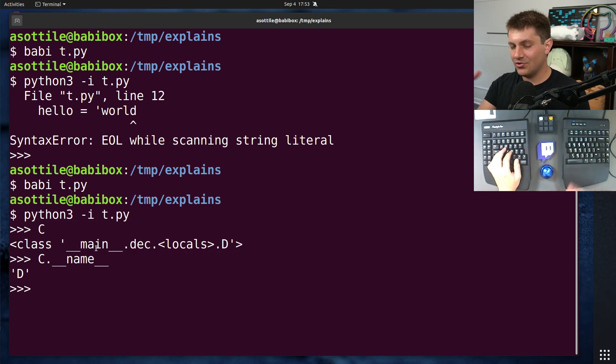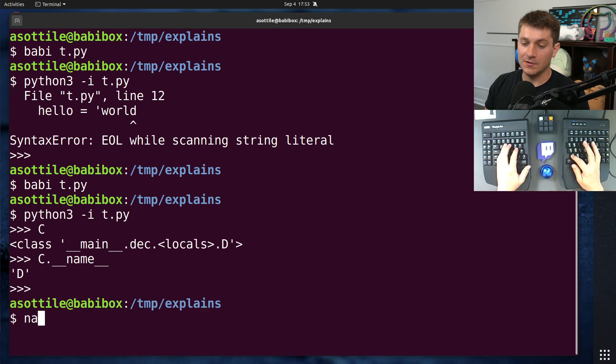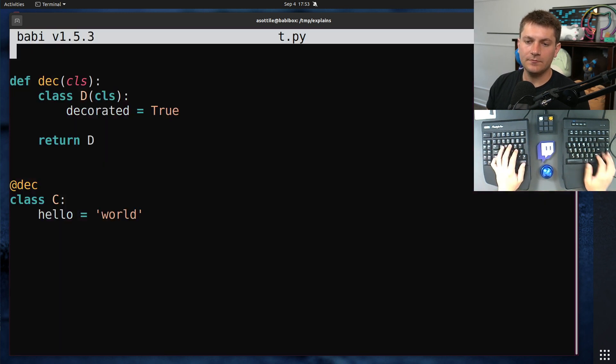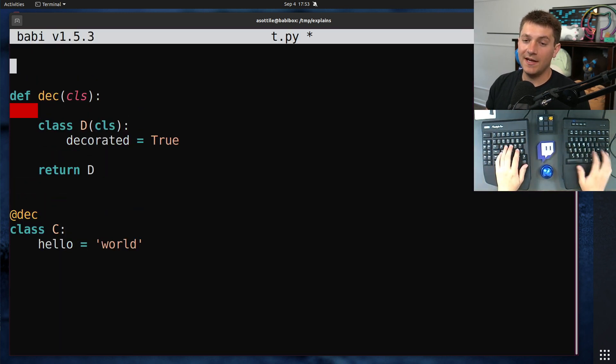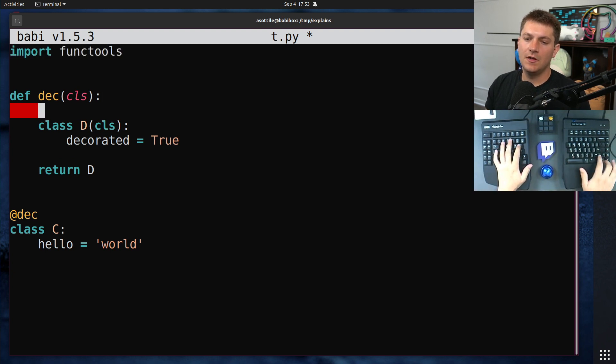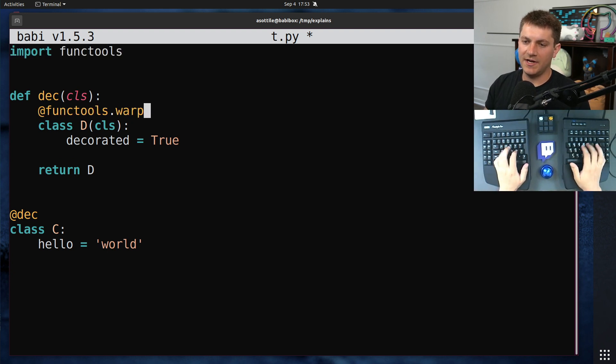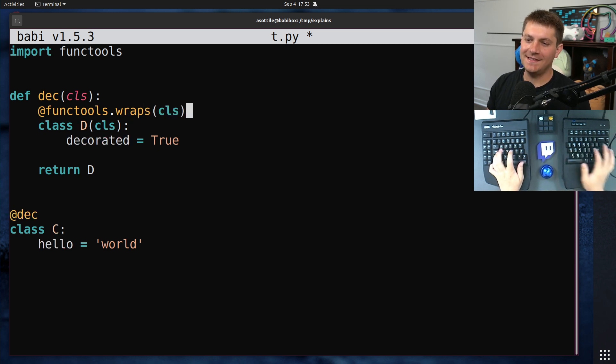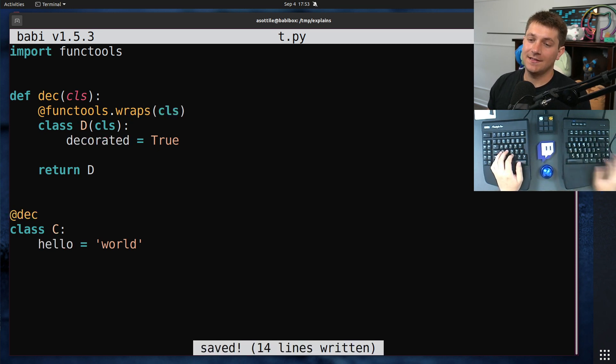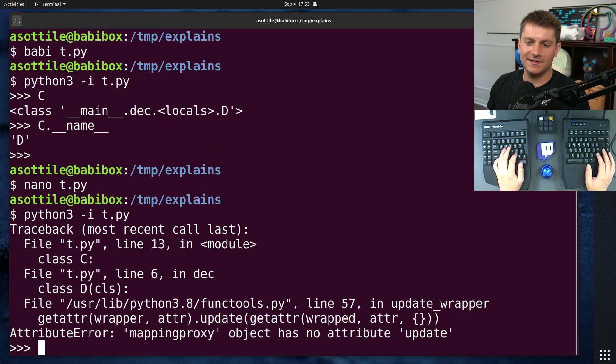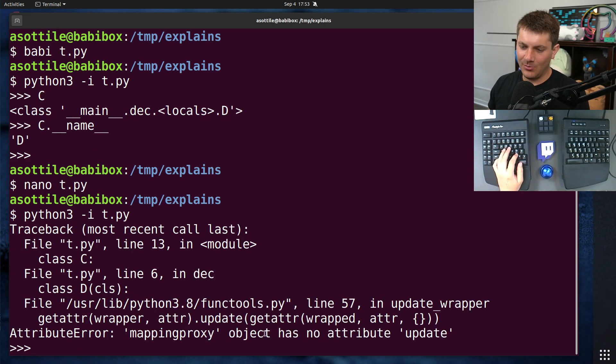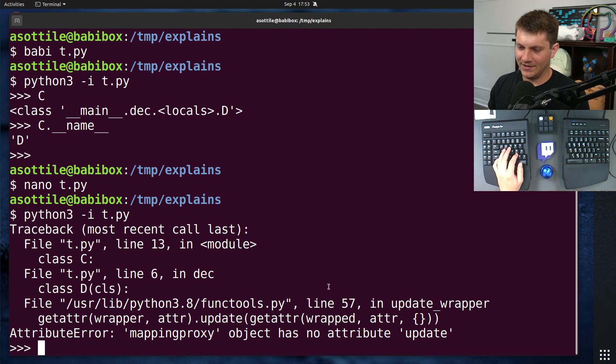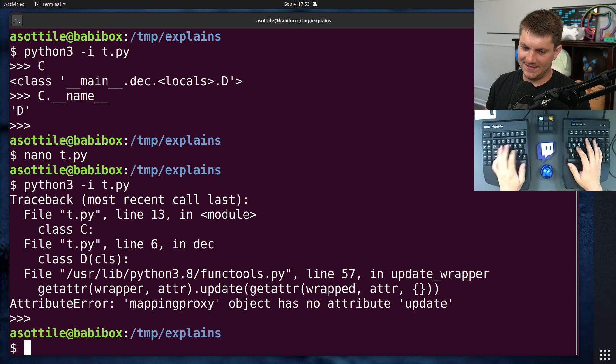And so if we try and use functools.wraps, import functools, functools.wraps, wraps class. This is how you would do it with functions, but we'll notice that it doesn't work with classes. This weird attribute error mapping proxy object has no attribute update, which is annoying.